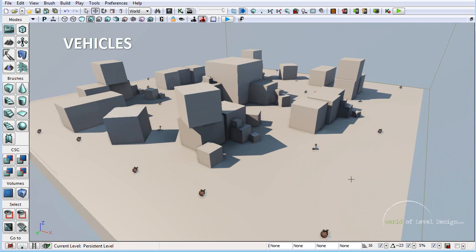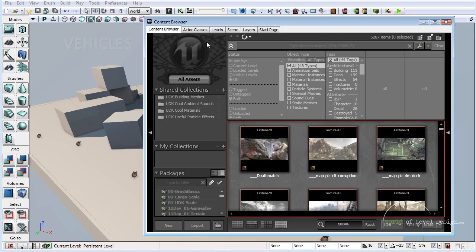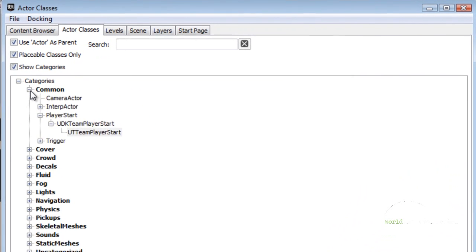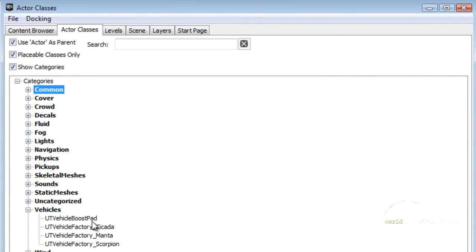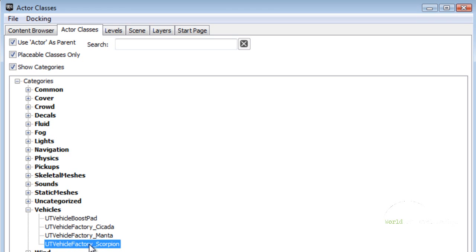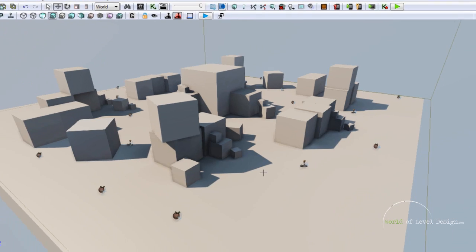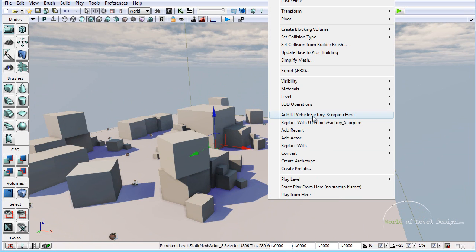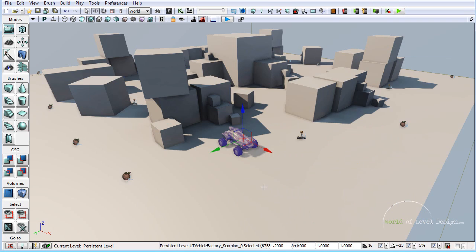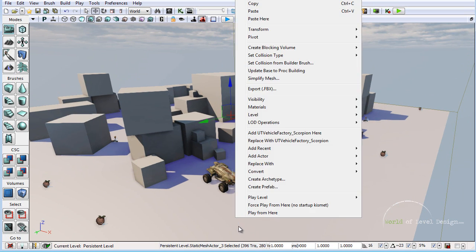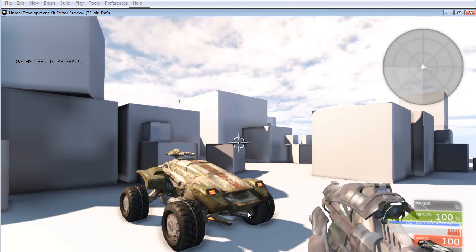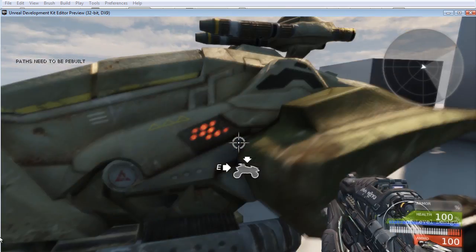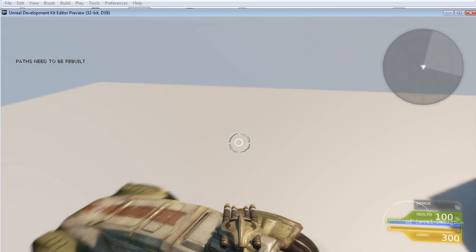To add vehicles inside the map, go to the Content Browser, Actor Classes, and at the bottom you will see Vehicles. Open this up and choose any vehicle you want to place on the map. Let's place a Scorpion — highlight it, make sure it's selected, right click and add Vehicle Factory Scorpion here. Right click and jump inside the map to test it. You can do the same for any other vehicles. When you add vehicles you will need to rebuild your paths.